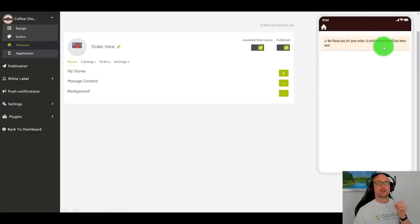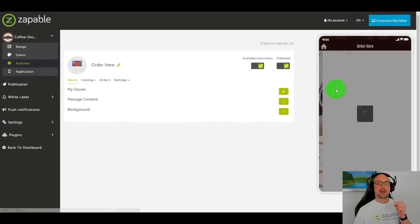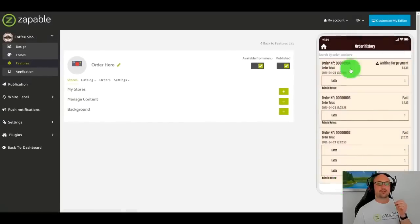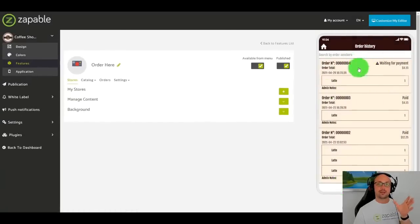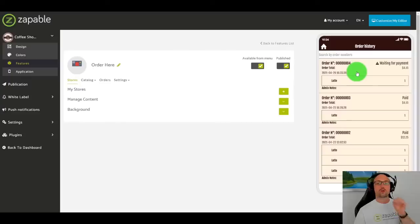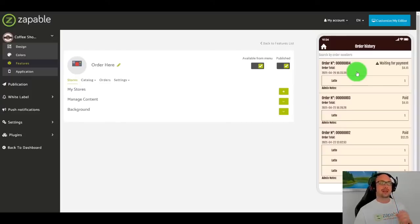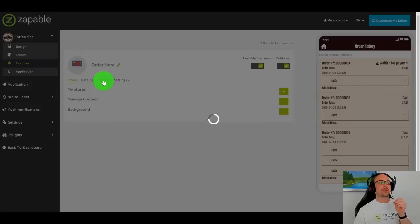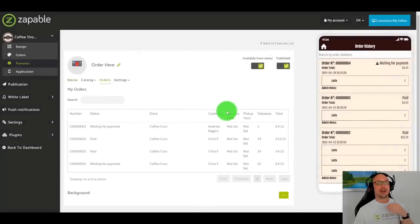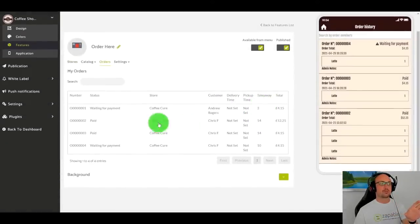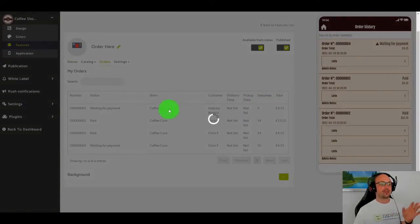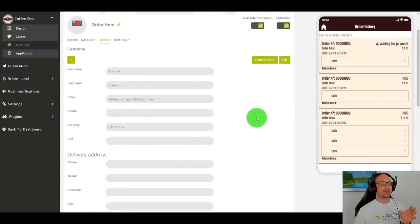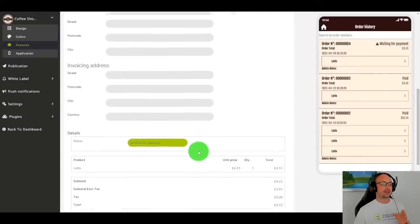Thank you. And a confirmation email has been sent. So if I go to my order history, I can see the order history is within the app. Now what's really cool is this order will also be sent to the business. It can be printed via the business's printer. The business can get a notification. And then they'll simply, I'll just do this as a demonstration purpose, are we able to go in, see the order,